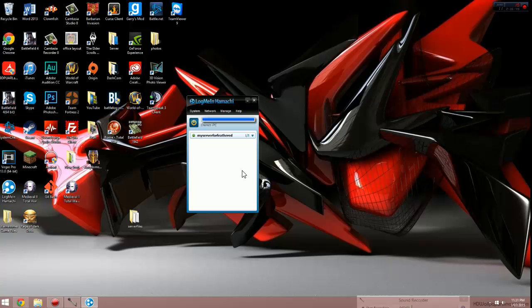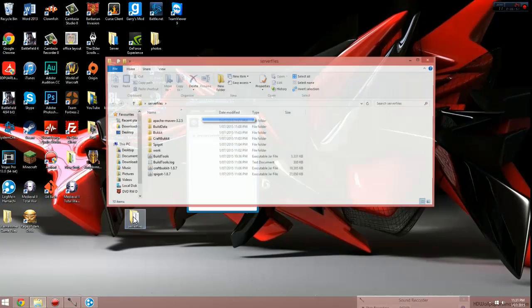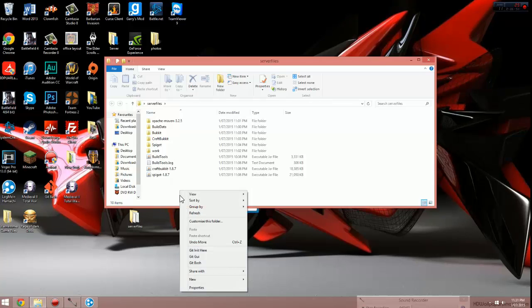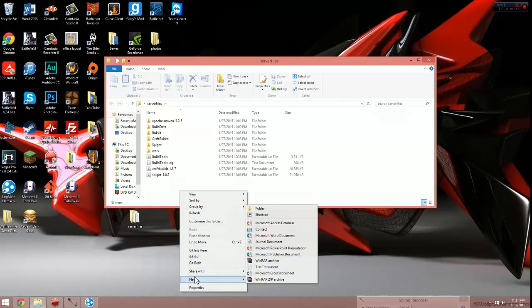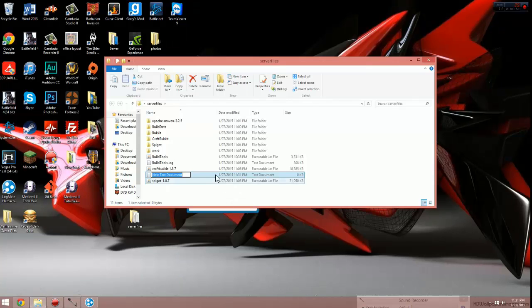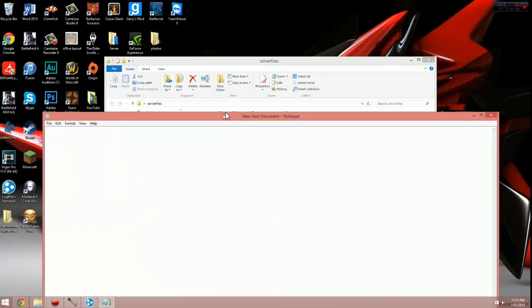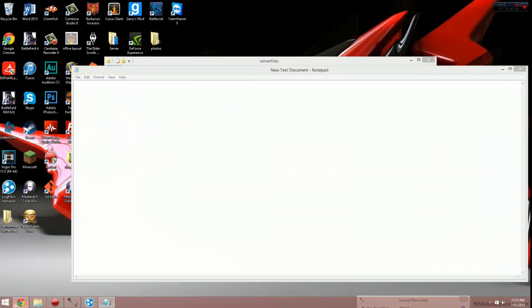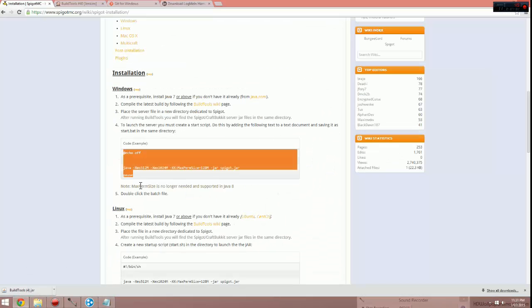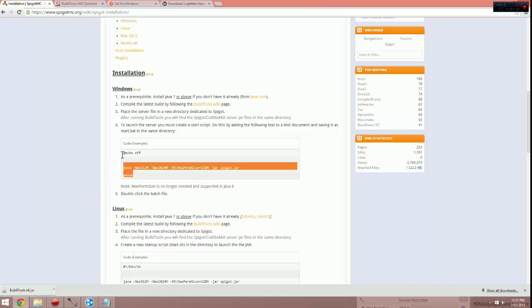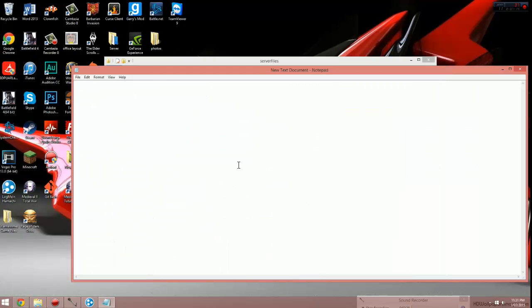Now that we've done this, we're going to open back up the server files folder and create a text document in the folder. Go into it. I'm going to copy and paste this information into it. This will be in the description of the video. Our first line: at echo off. Next line: Java and a bunch of other stuff. Then under that's called pause. You'll see it, not that hard to miss. Just copy it, paste it into the text document.